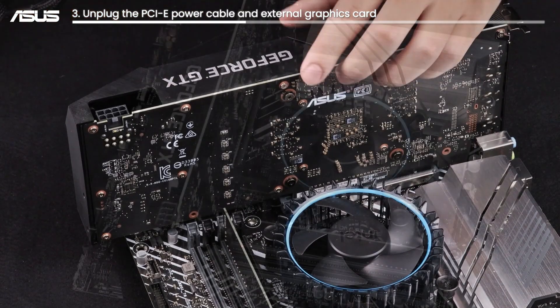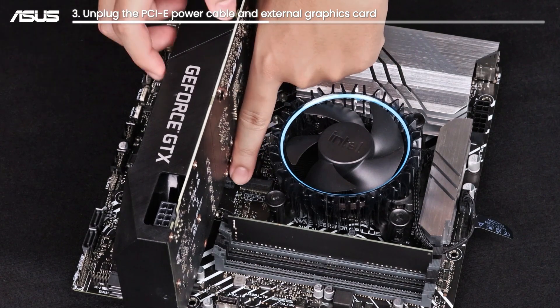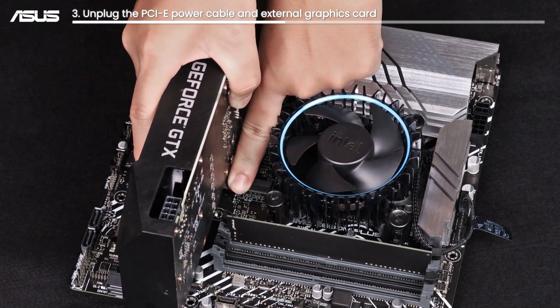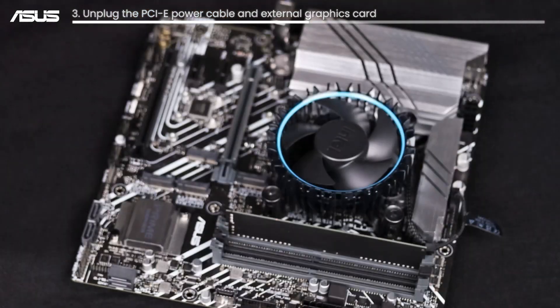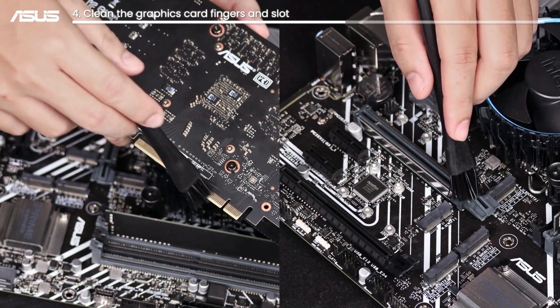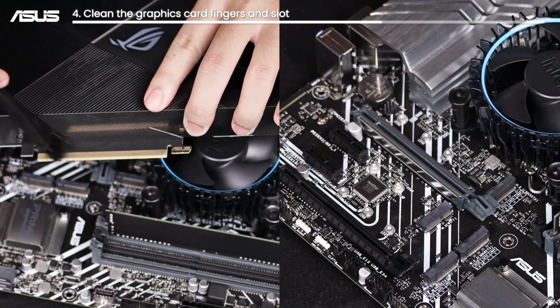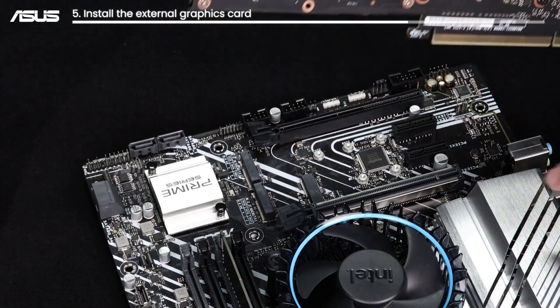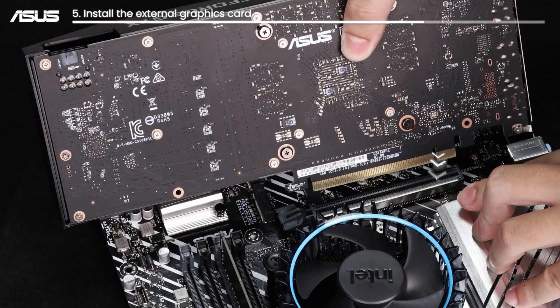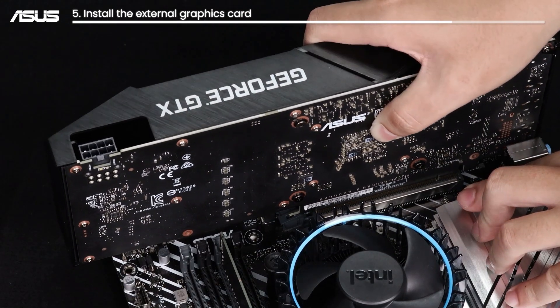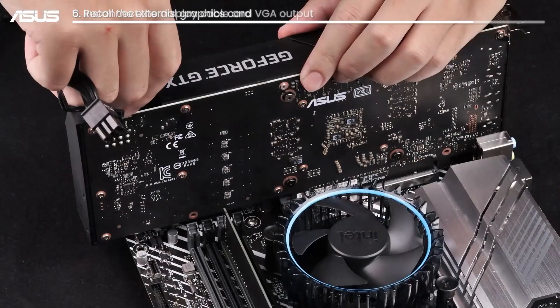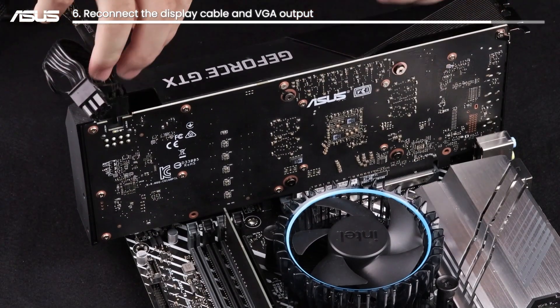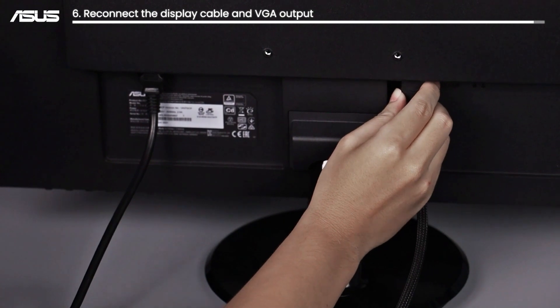Unplug the PCIe power cable and the external graphics card. Clean the graphics card fingers and slot before reinstalling them back. Reconnect the display cable to your monitor and the VGA output and see if the problem is solved.